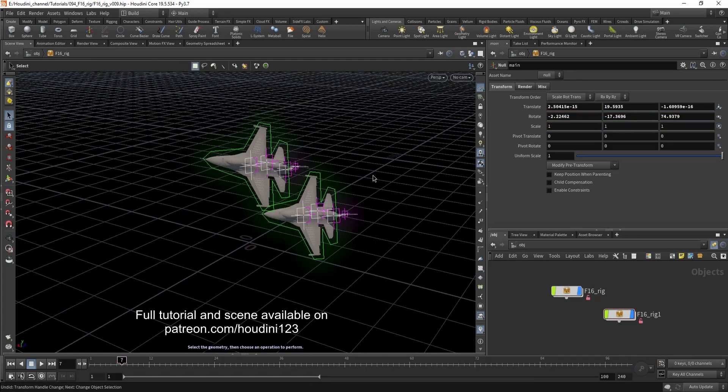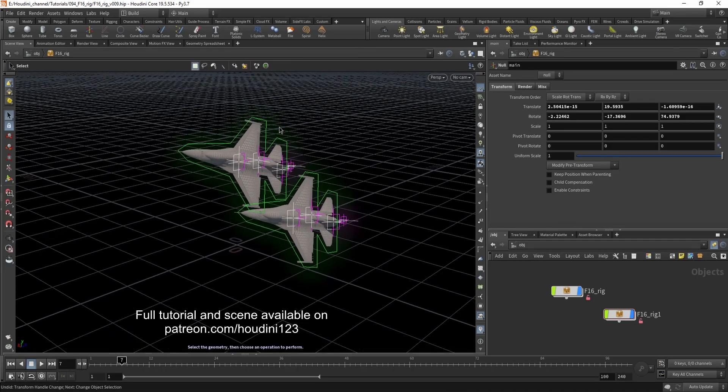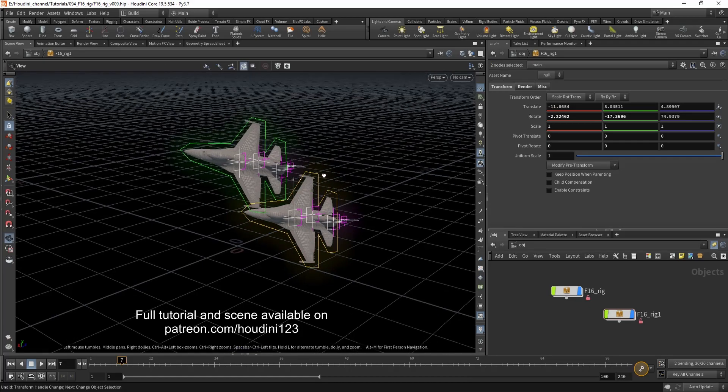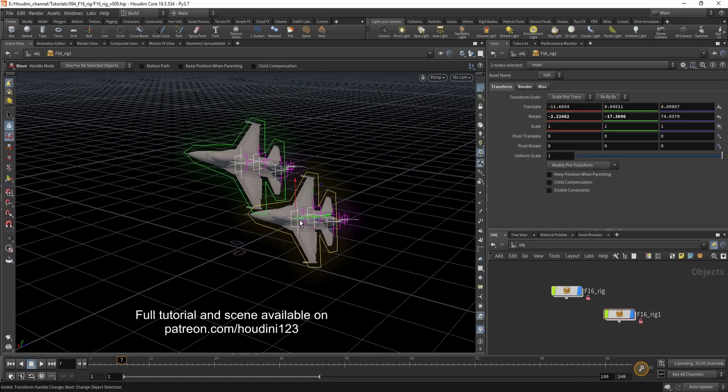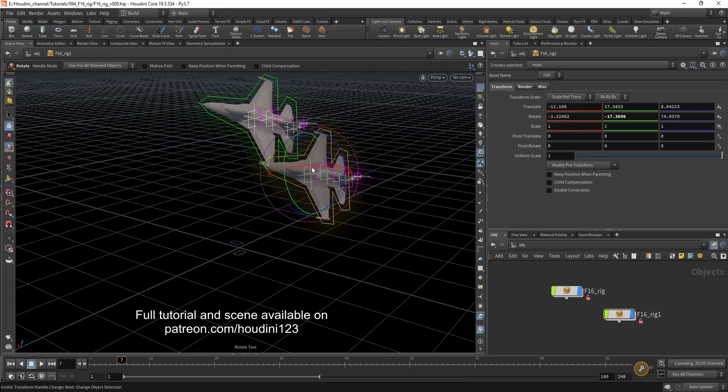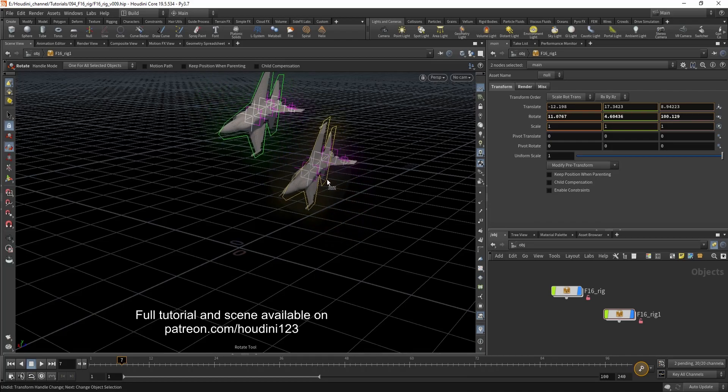And another cool feature is if you duplicate the rig. You can select both of the planes and move them around together.